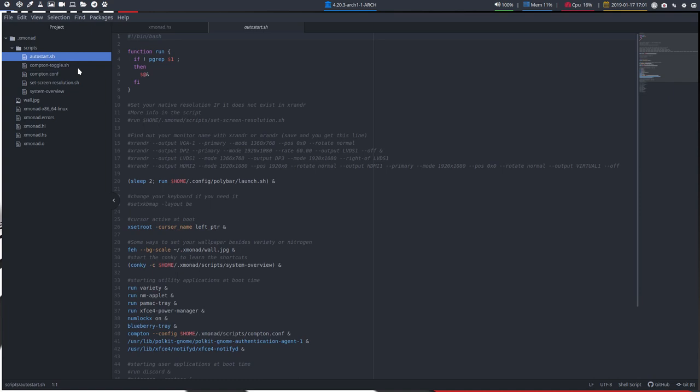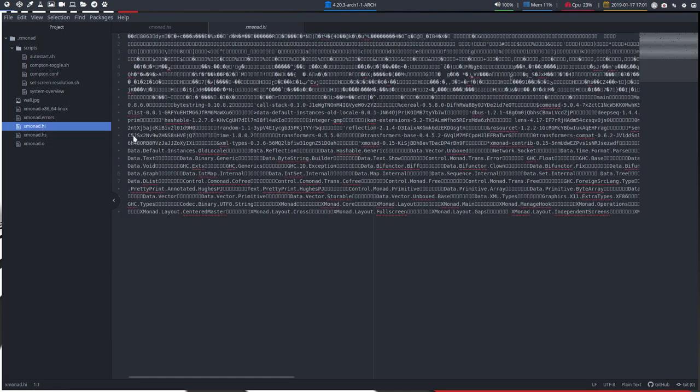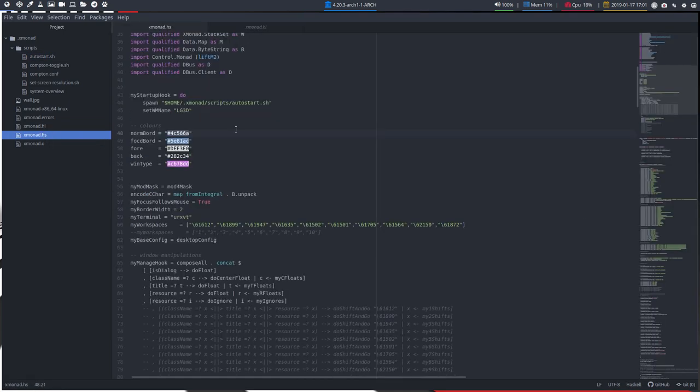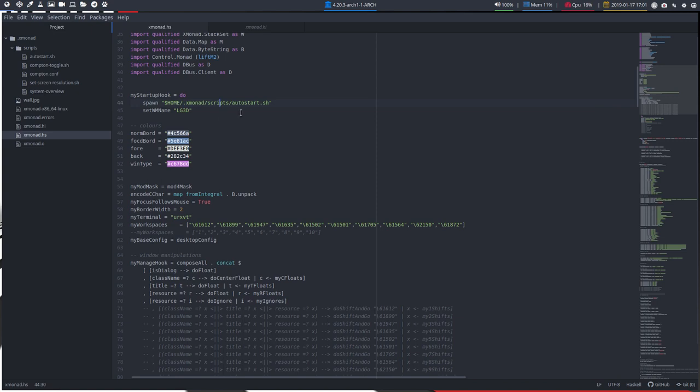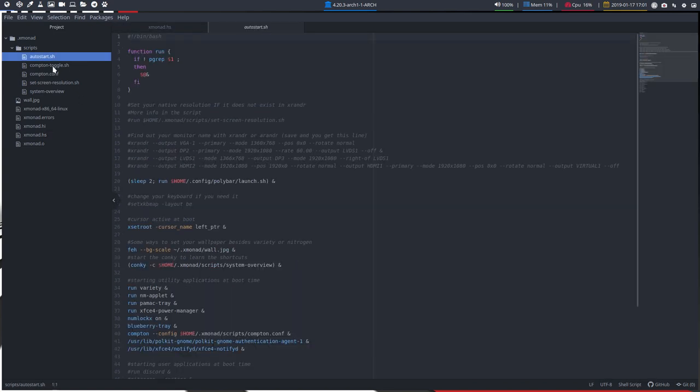Again, something obviously very interesting, our wallpaper, and then we end up with our script. So we have a scripts folder. In the scripts folder, this is the major application where everything starts. Why does it start with this? Let's go back up here. Here it says 'myStartupHook': go to your home, go to .xmonad, in the folder scripts, autostart.sh.